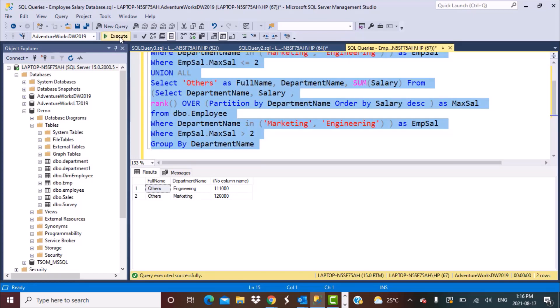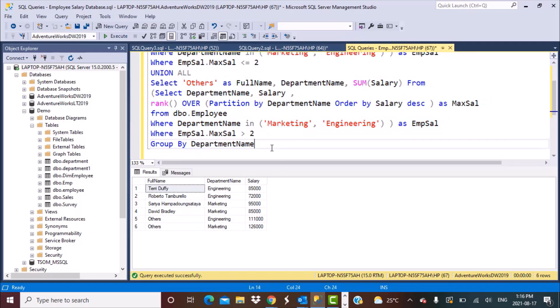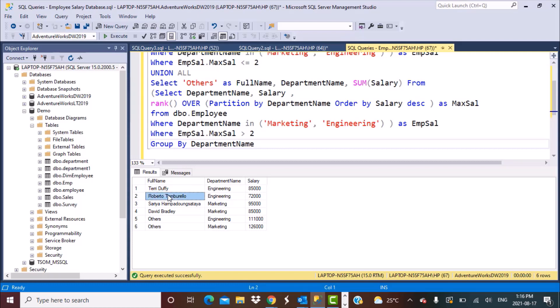Running the final query gives us all the results. Looking at the engineering department, we see the employee with the highest salary, the employee with the second highest salary, and then the remaining employees clubbed as Others with the sum of their salaries in the salary column. This is how you can use different SQL functions to frame this query. Please subscribe to our YouTube channel — I'll see you in the next video. Thanks for watching. Goodbye.